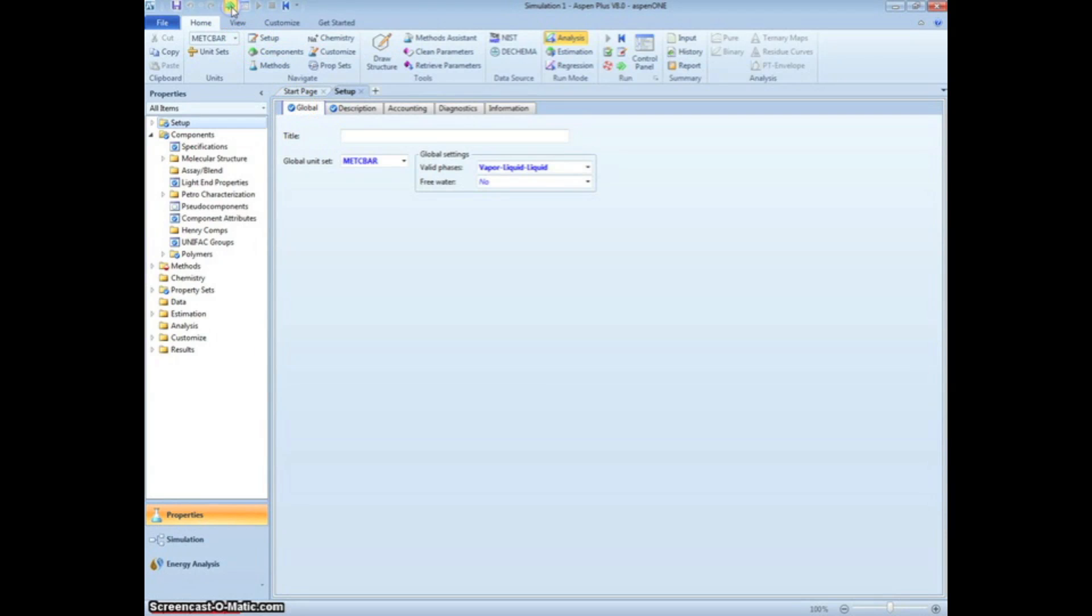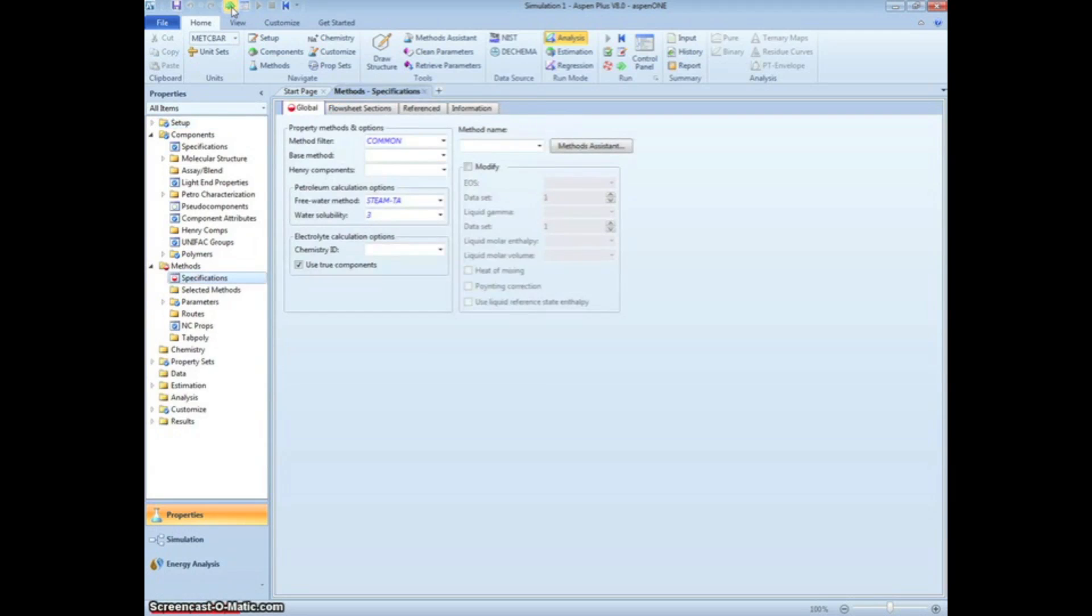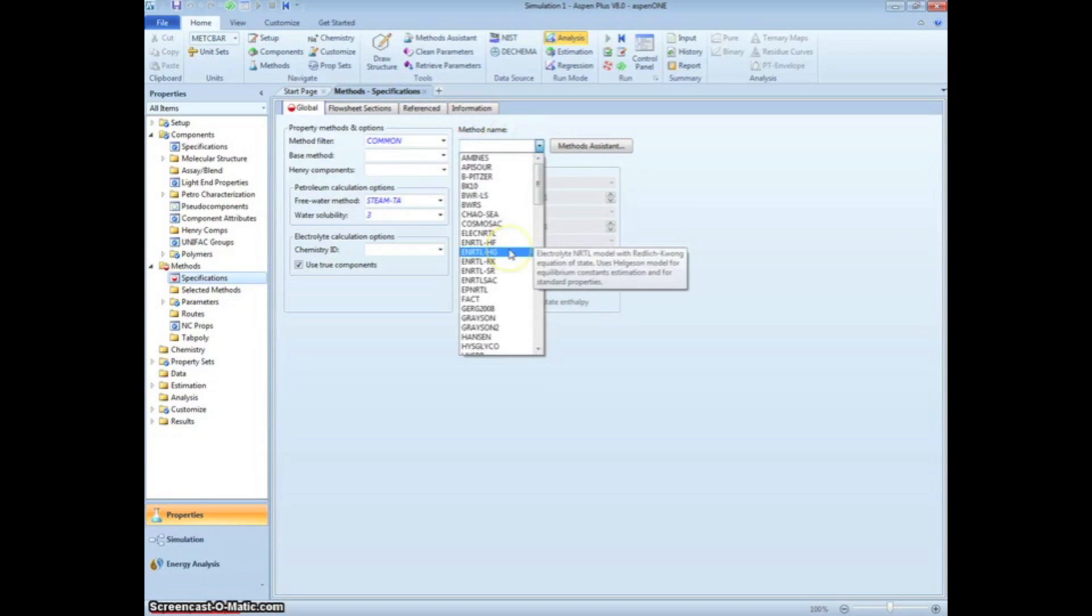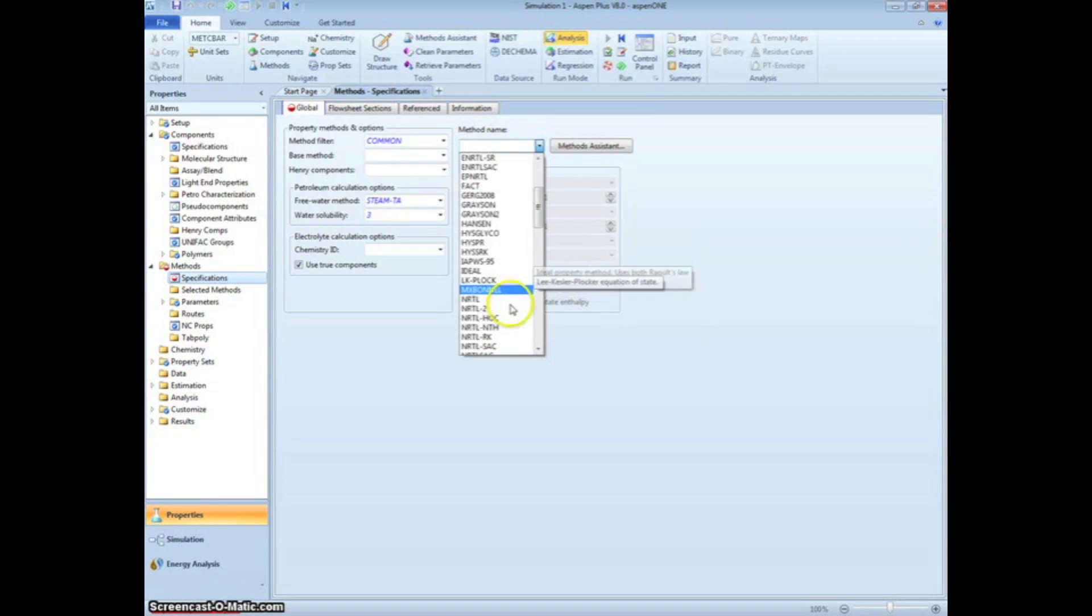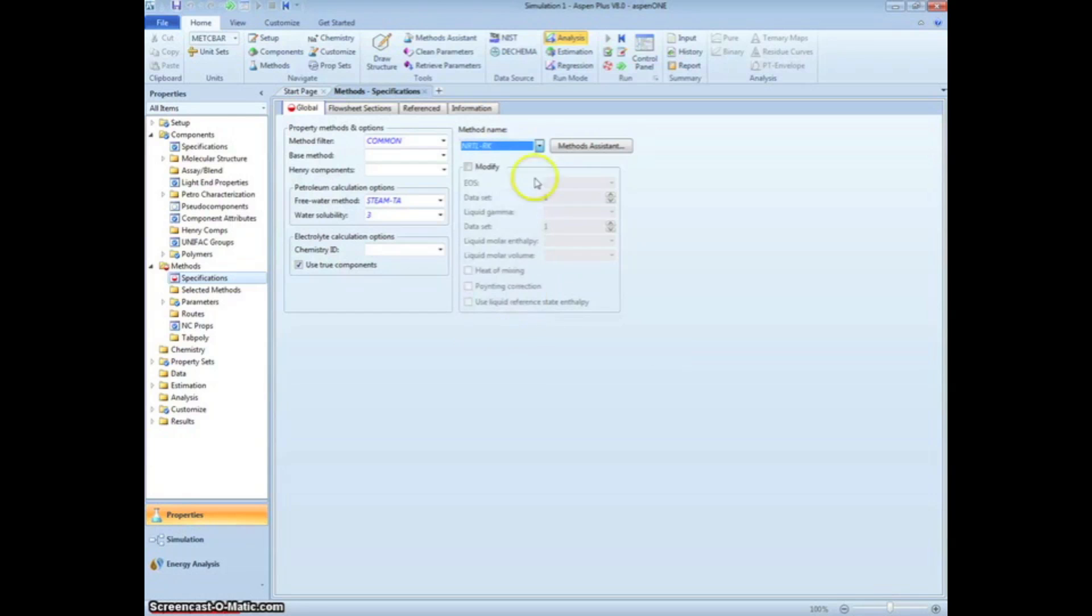Clicking the next arrow, we now have to select the thermodynamic property method. We will choose the non-random two liquids, Redlich-Kwong method. This is abbreviated as NRTLRK in Aspen.